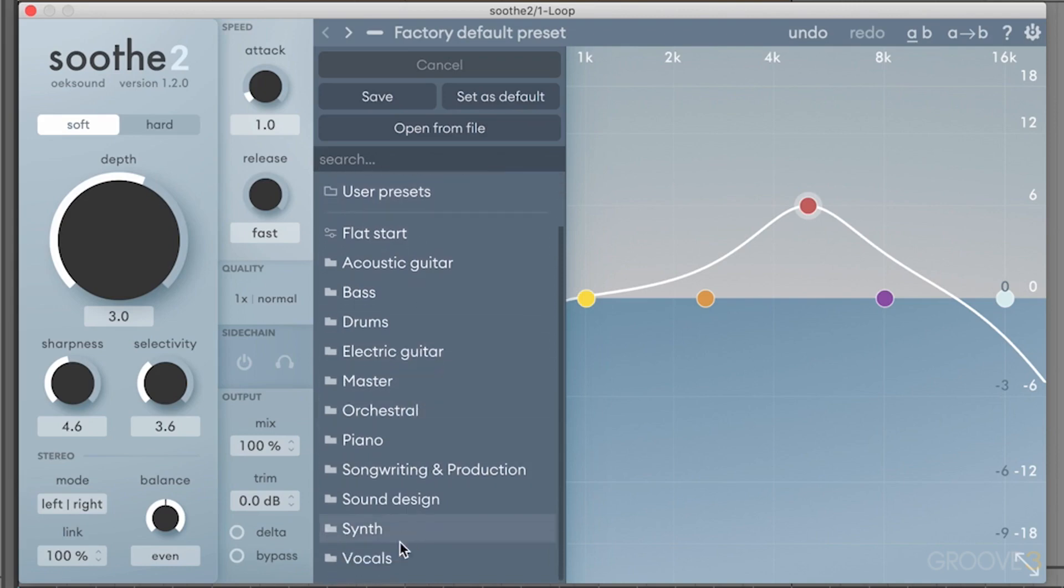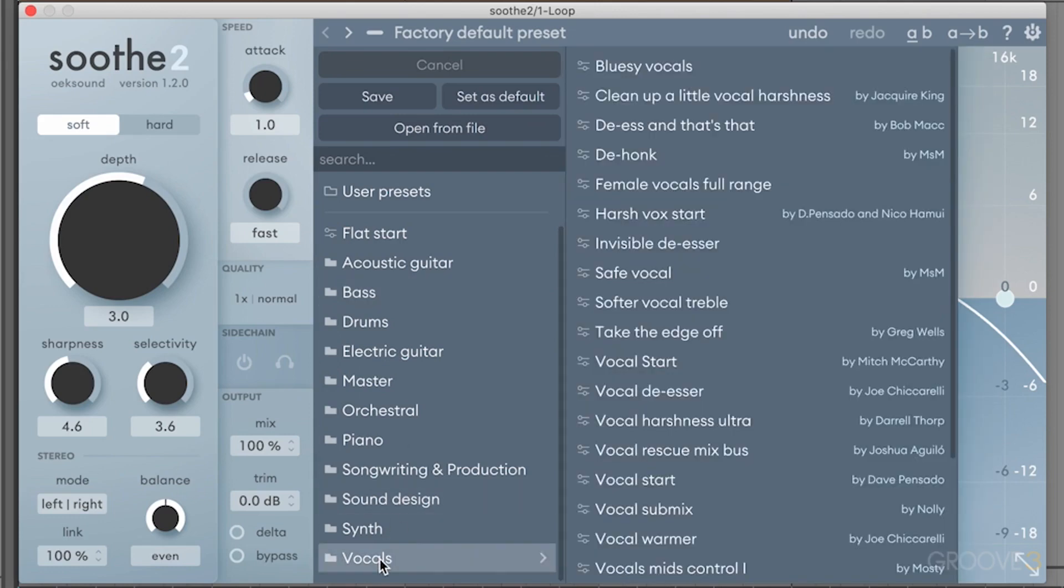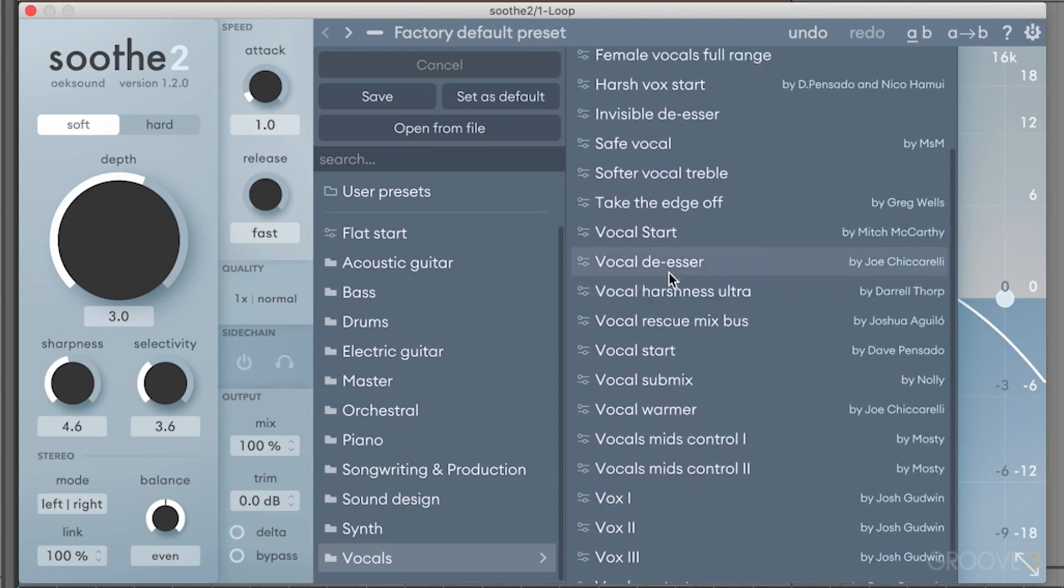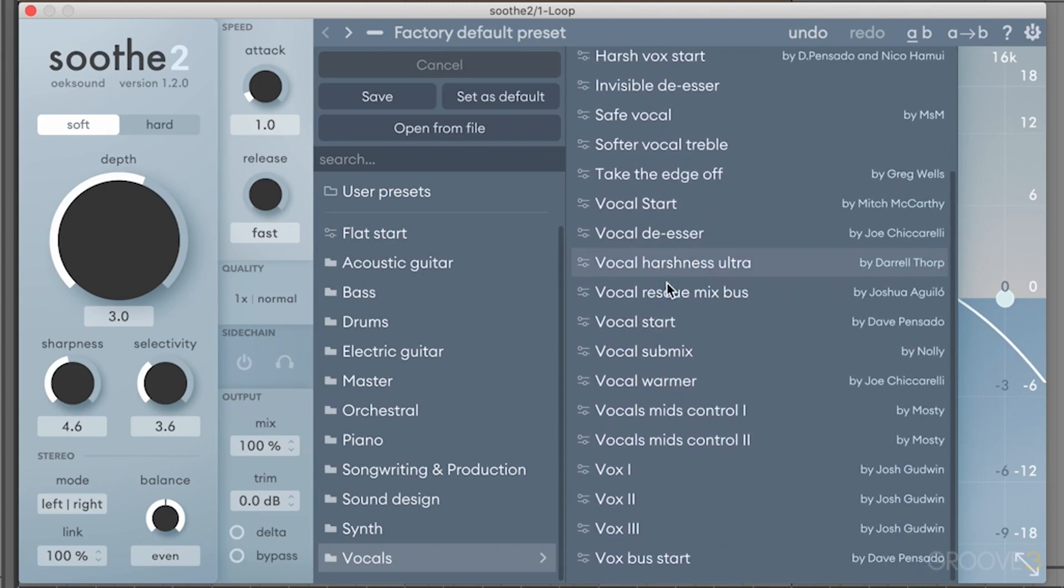And then you have these different folders. So I think this is really where this is actually really great. For example, vocals, we get all of these different vocal presets, which are from some very big mixing engineers.